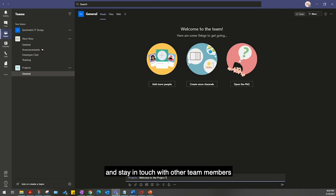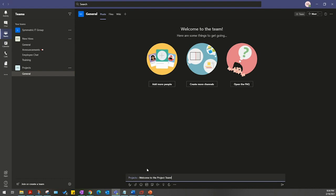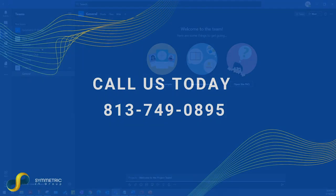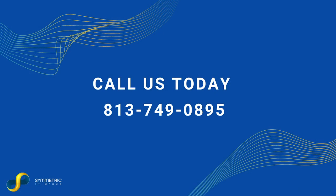Congratulations, you have successfully created a Microsoft Teams channel. If you have any other questions regarding Microsoft Teams, please reach out to us today.